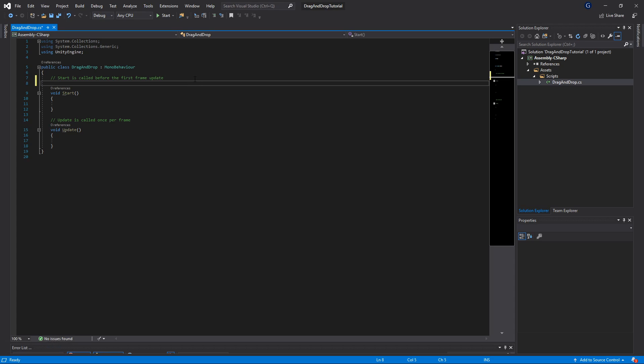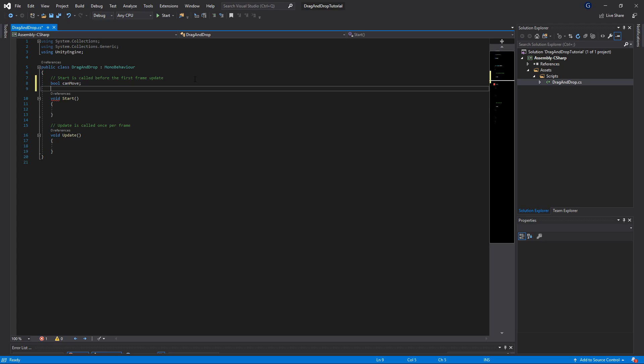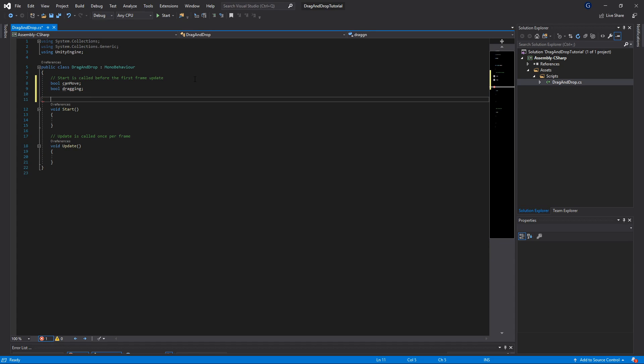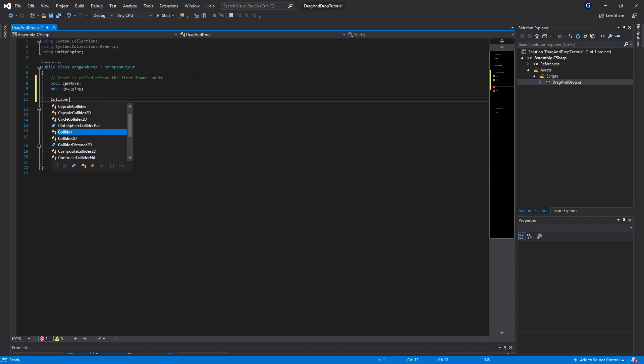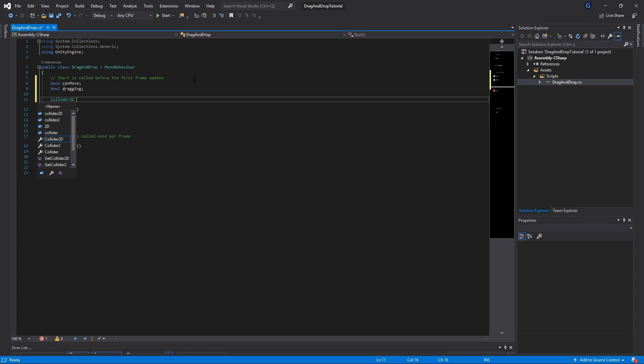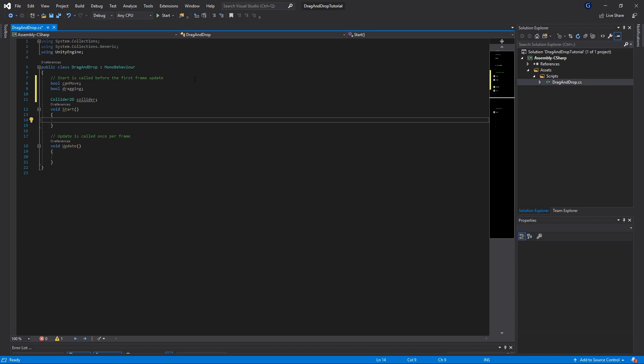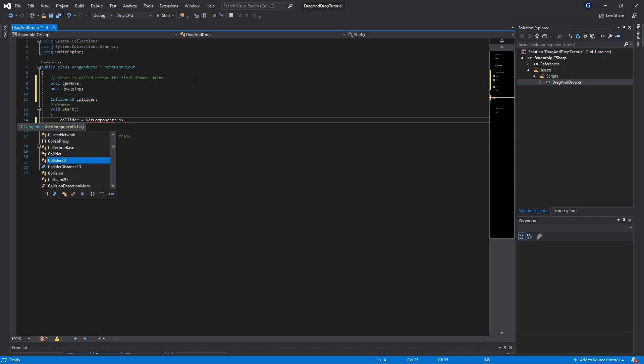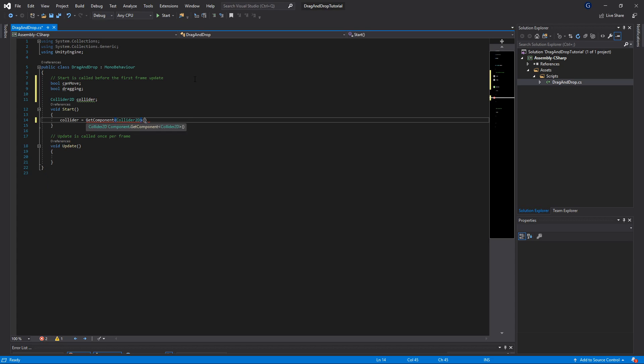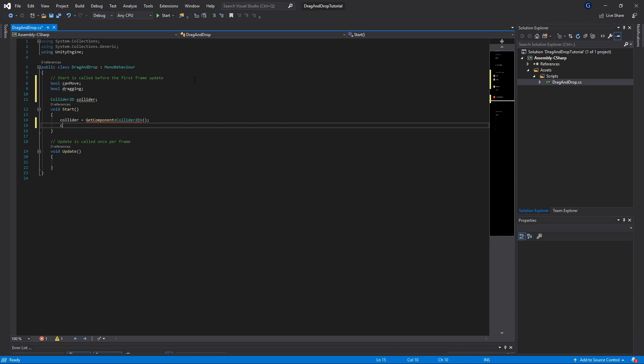We need to create a boolean for canMove, a boolean for dragging so that we know we are in a dragging state, and we need a Collider2D which is going to hold our square's collider. Initially, we're going to set this to GetComponent Collider2D, and we're going to set our canMove and dragging to false.